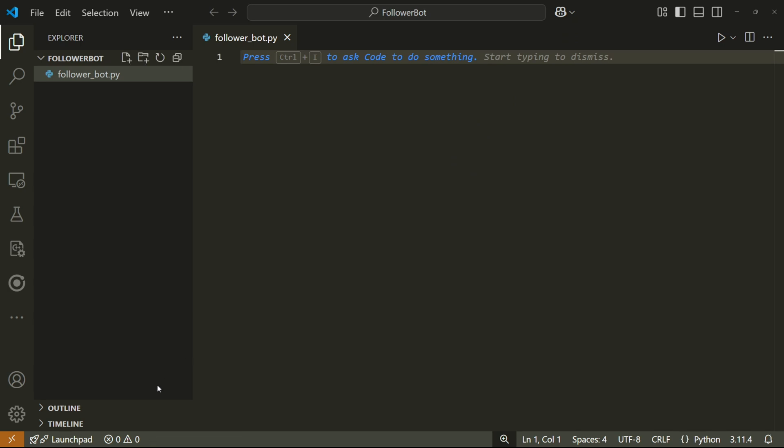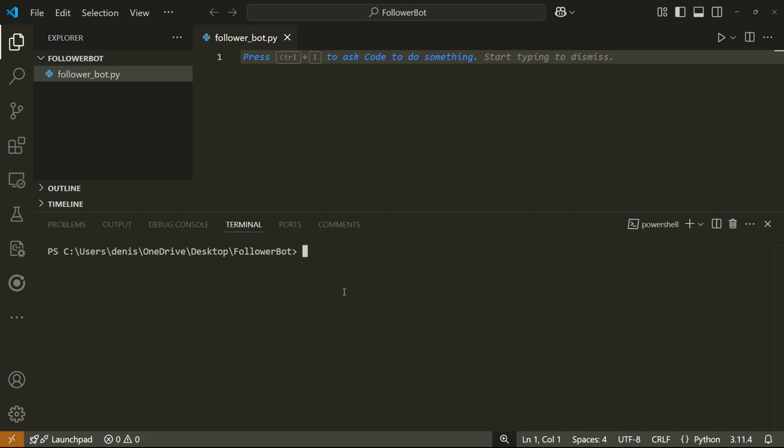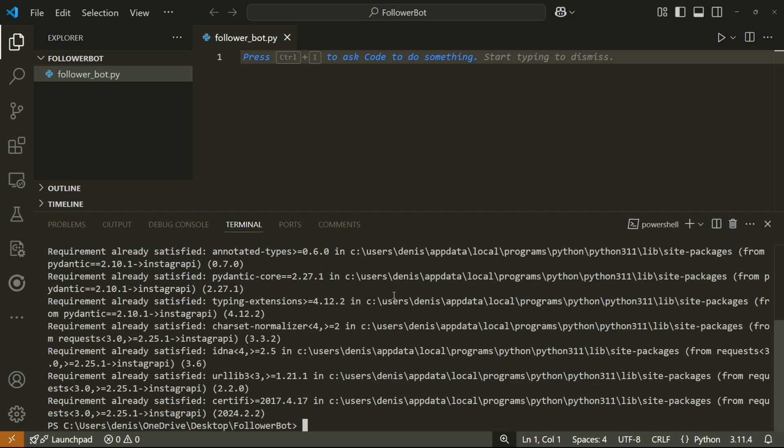So in Visual Studio, on the bottom left, click this button and go to the terminal, then type pip install insta gr api and press enter. After this, do the same for a library called schedule.